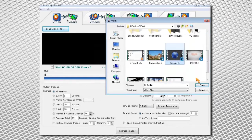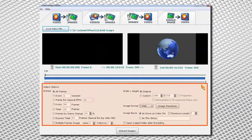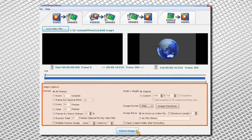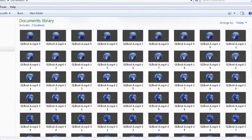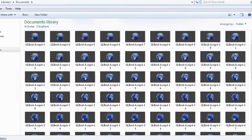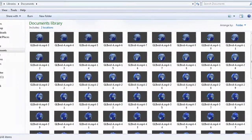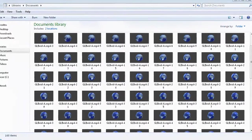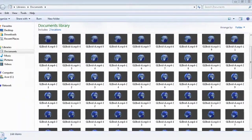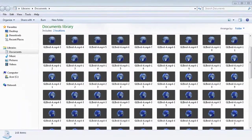Then I'll choose my options so I can extract 150 individual frames from the video clip.